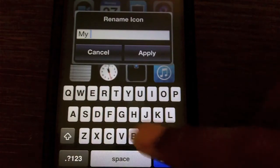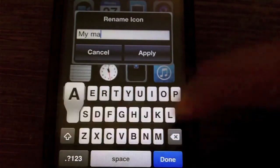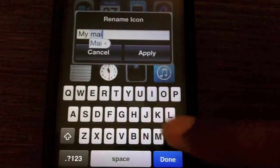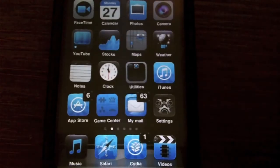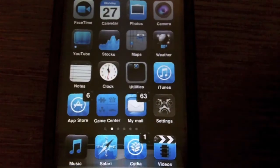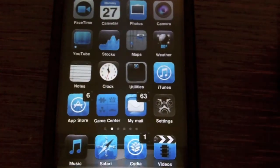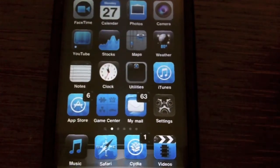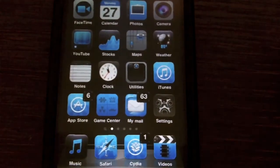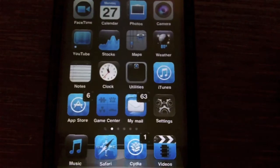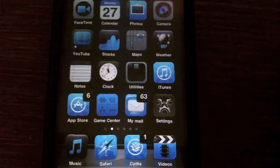For example, 'my mail,' and then it should apply, and then it will change to 'my mail,' just like that guys.